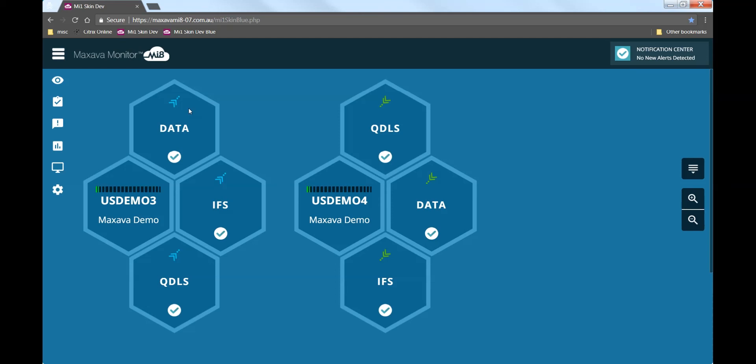Around the two system icons we can see three special icons which represent the replication definition. These are configurations which I have called Data, IFS, and QDLS. So the data configuration on USDEMO3 defines those data objects which will replicate onto USDEMO4 through its data configuration. At the moment everything is running perfectly.